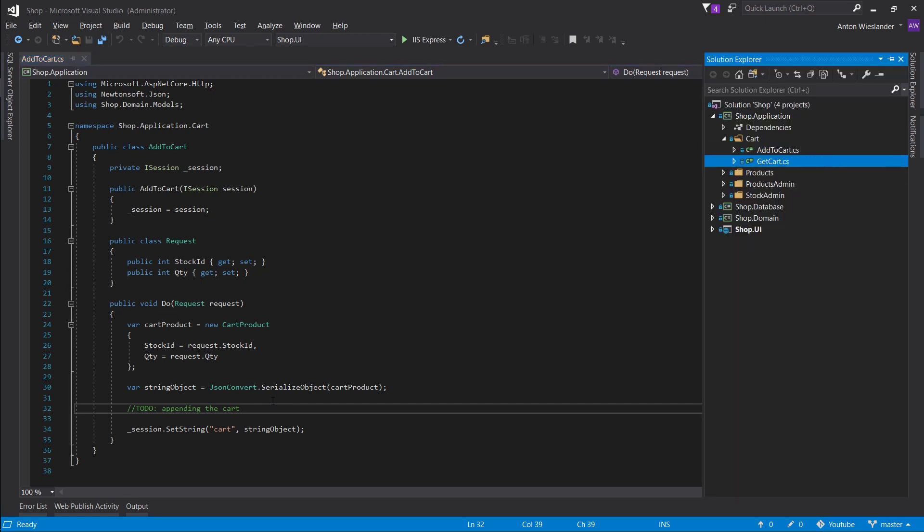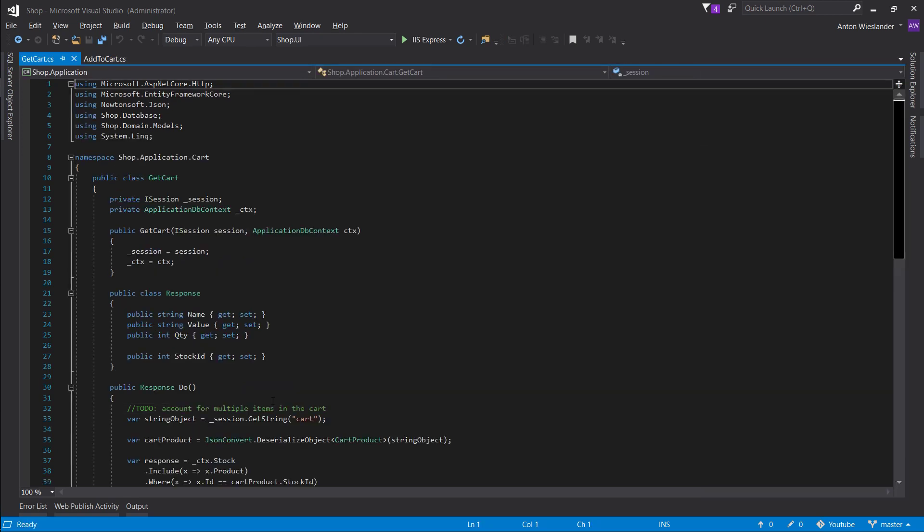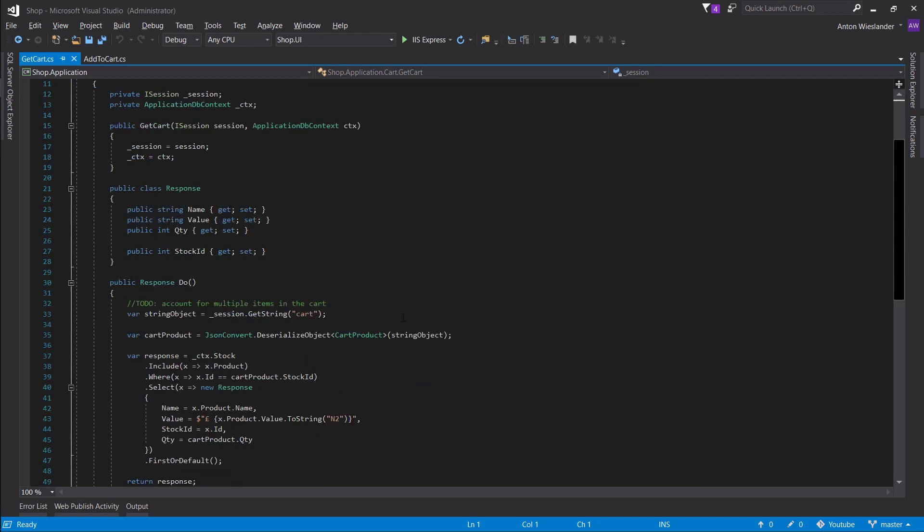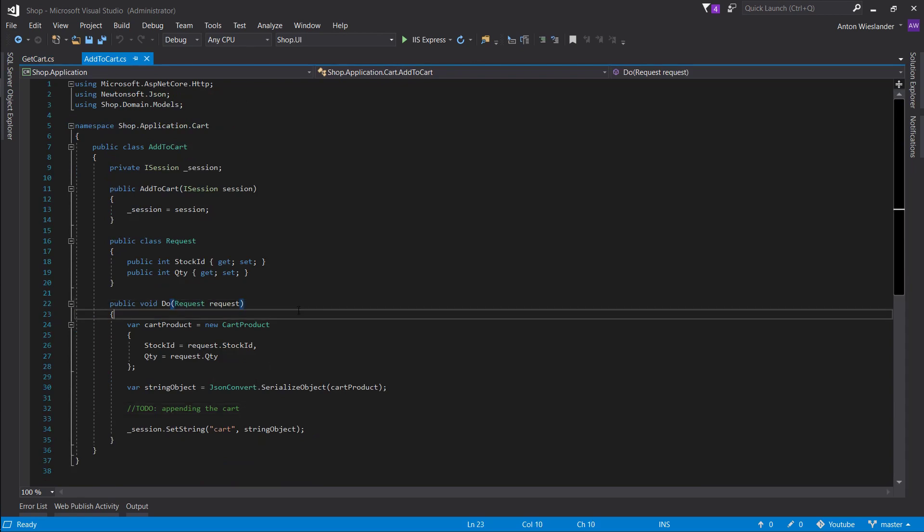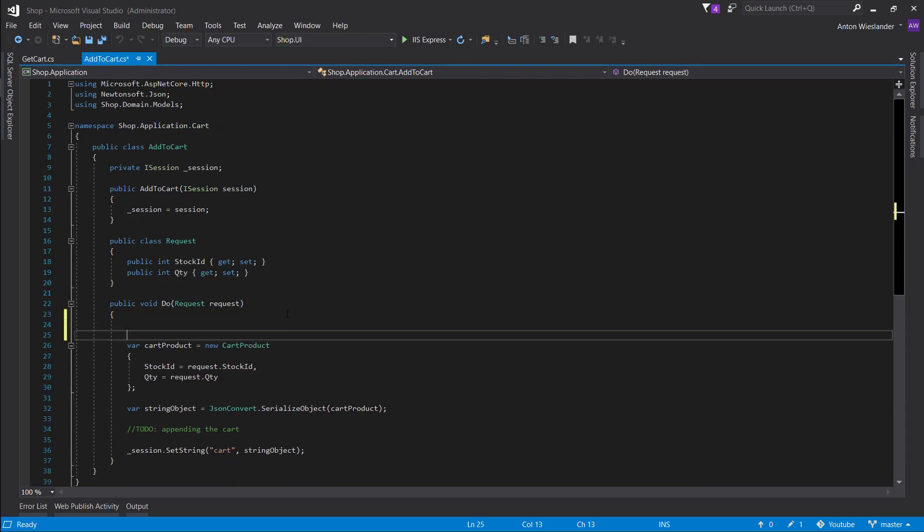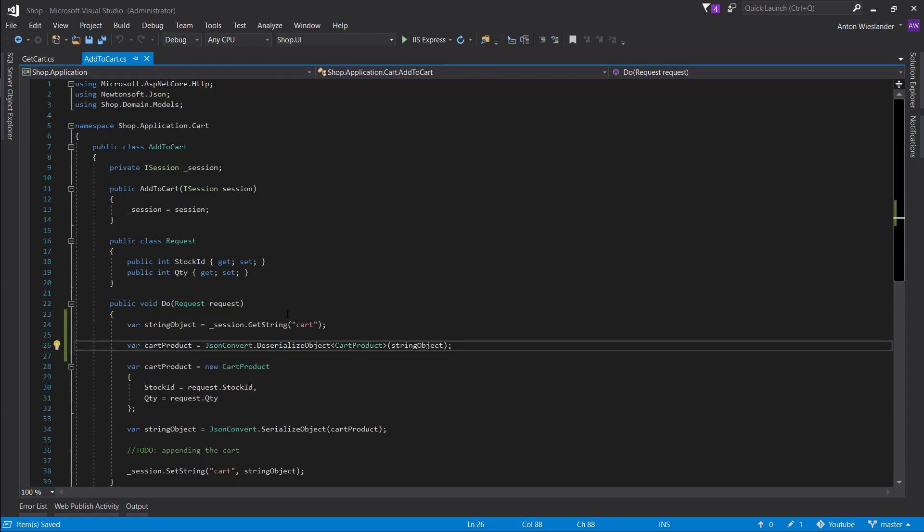So let's open up our getCard as well, and let's just grab this right here, where we get the cart and deserialize the object. And let's put it at the start here.